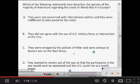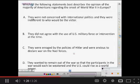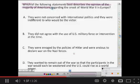So I'm going to give my MOBI to my first student, or let my first group take over with the MOBI that they have, and highlight what's important in the question. So they might highlight: which of the following statements best describes the opinion of the majority of Americans regarding the onset of World War II?